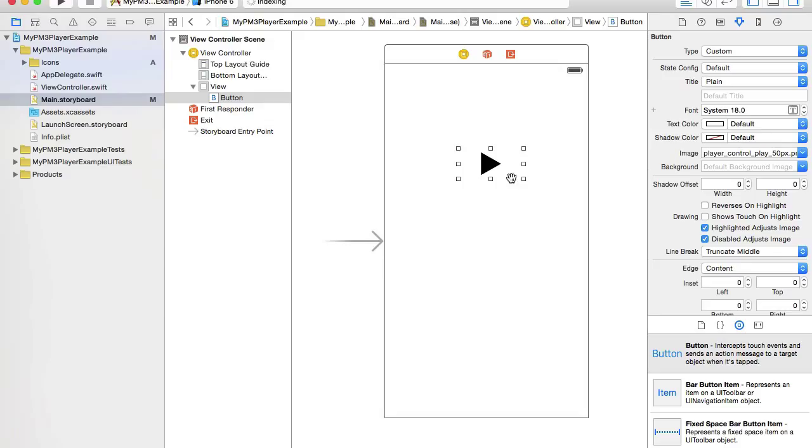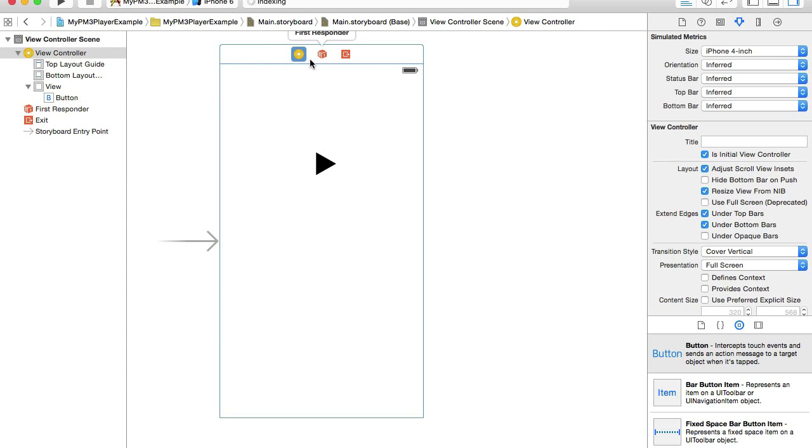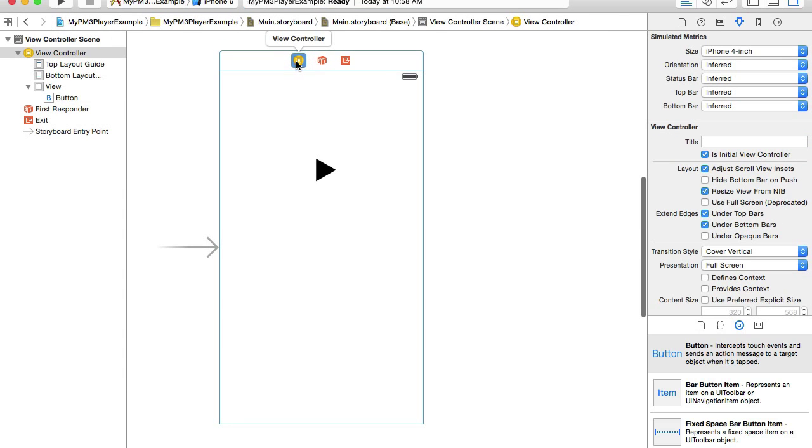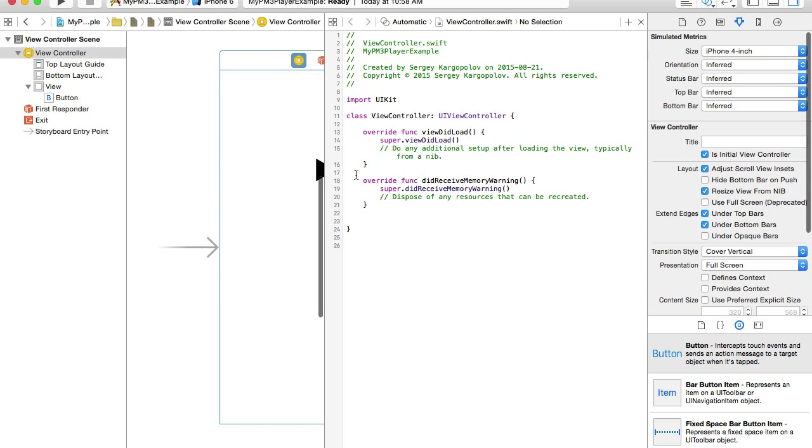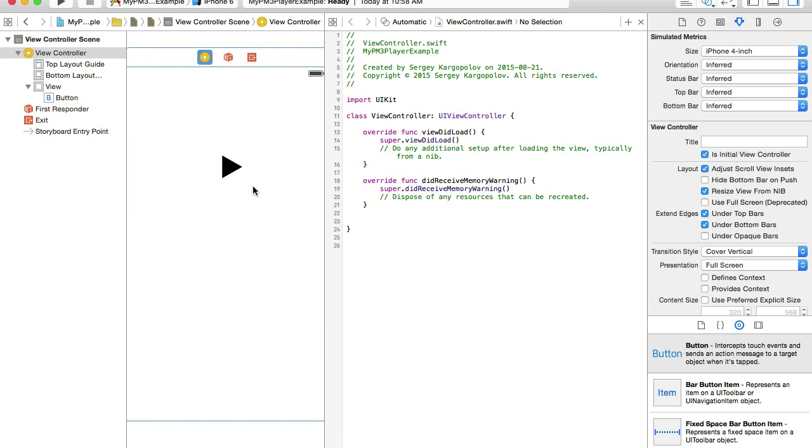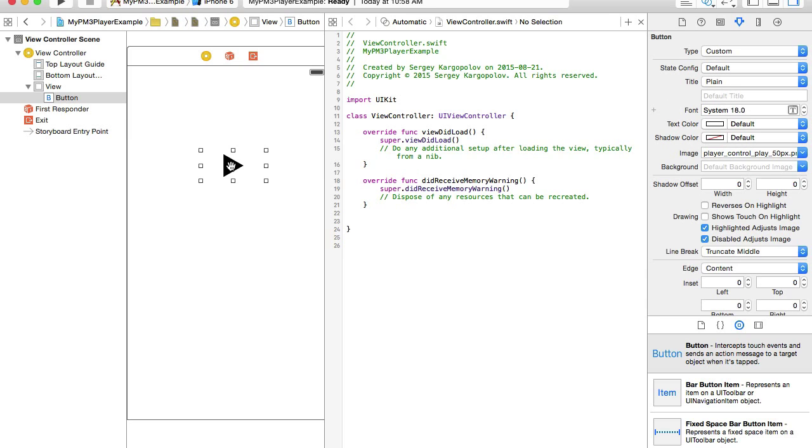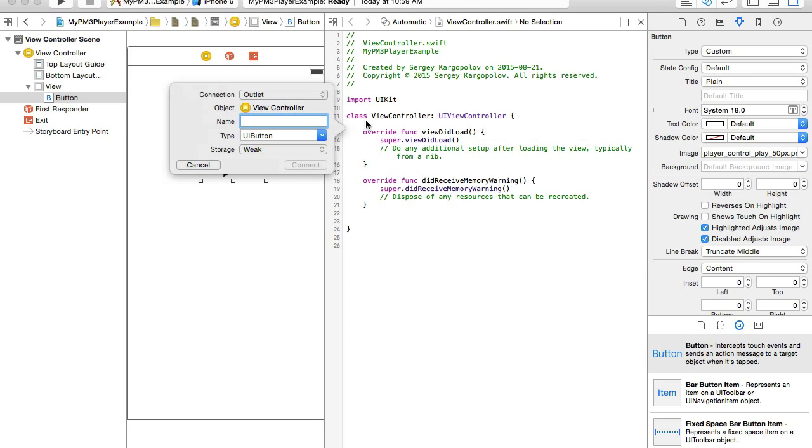Let's begin working with the view controller Swift class. I will hide my left side panel and then select view controller by clicking on this yellow button and open it in Assistant Editor. To complete working with the user interface, I will need to create an outlet for my button. So I will select the button, hold control button on my keyboard, click, drag, and drop it somewhere here. I'll give it a name, playButton.